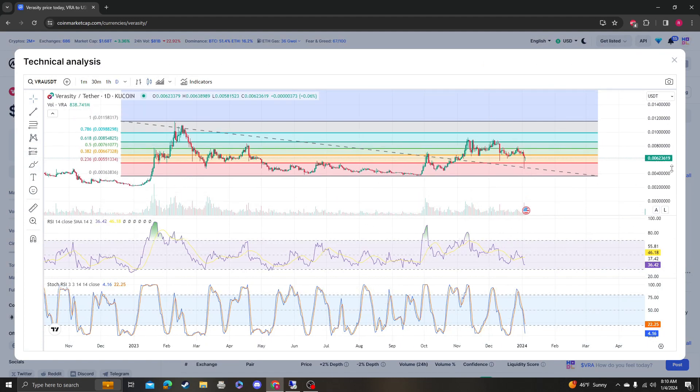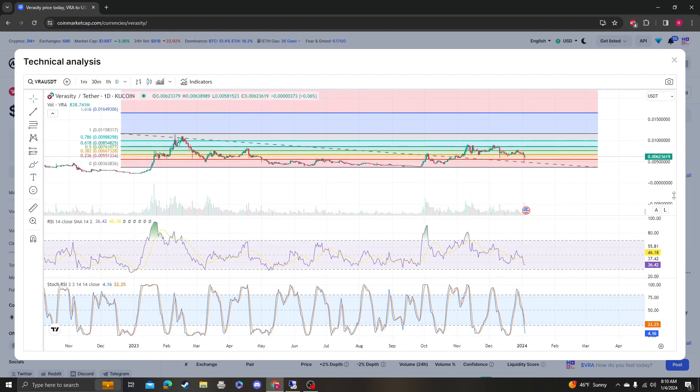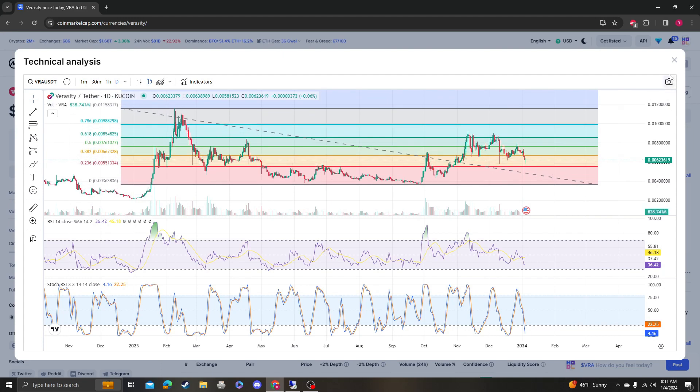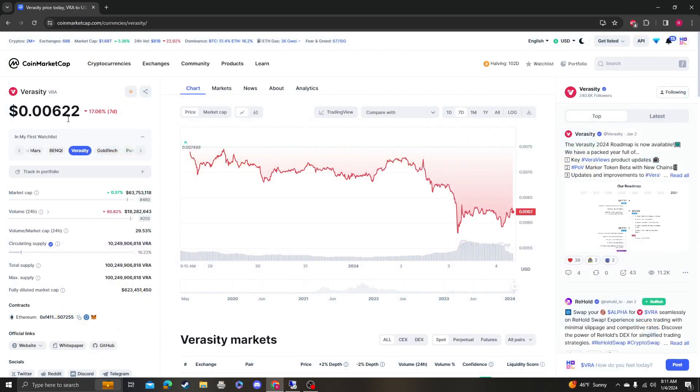There's a lot of resistance here, but if we could break through all of that, then the next bigger target is 160. So one cent 60, which is around a 3x from the current price.